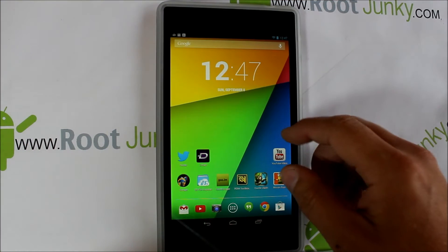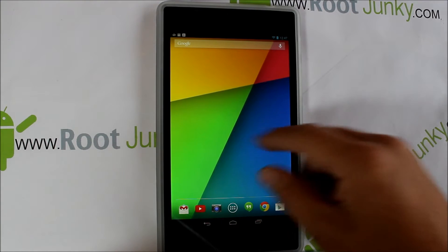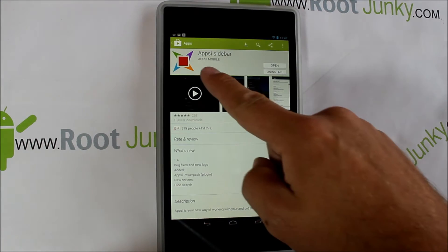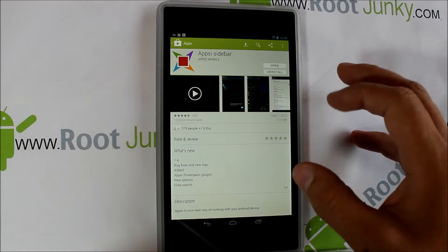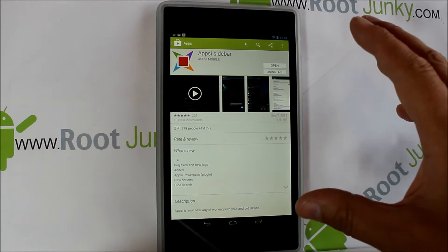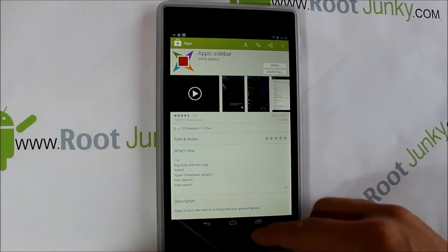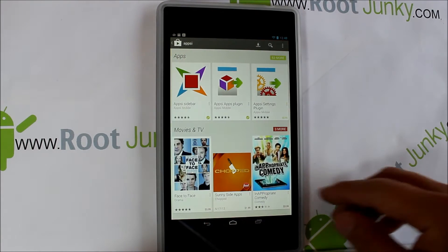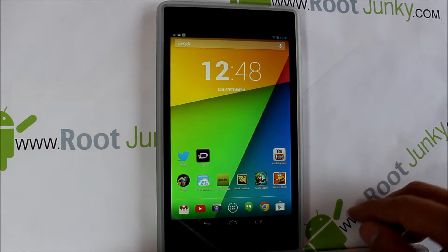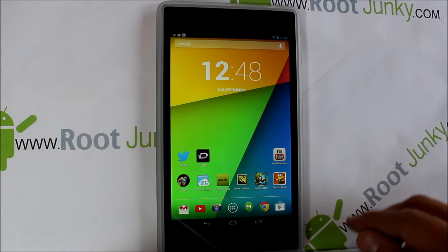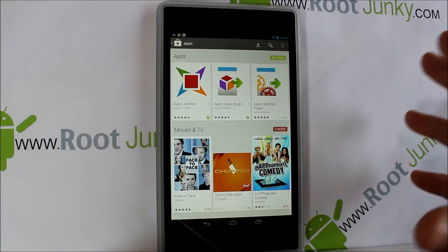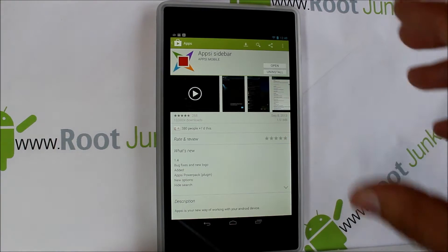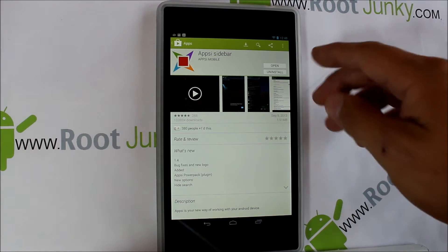Hi guys, today I've got a new video review on an app called Apsi Sidebar. Basically what you do is go to your Play Store on your device — whether that's a tablet or smartphone. This is on my Nexus 7, just to show you guys how it functions, and you go ahead and hit install, which I've already done.